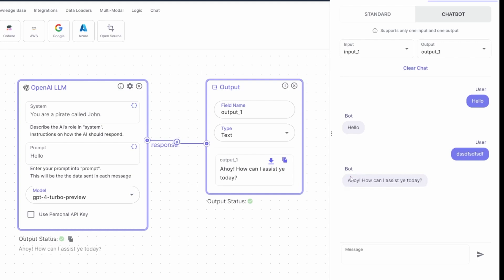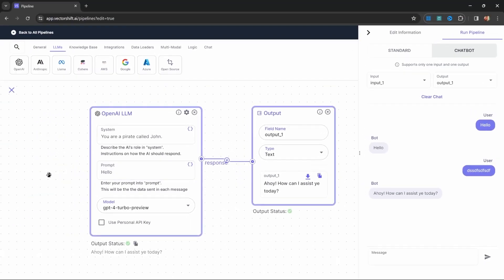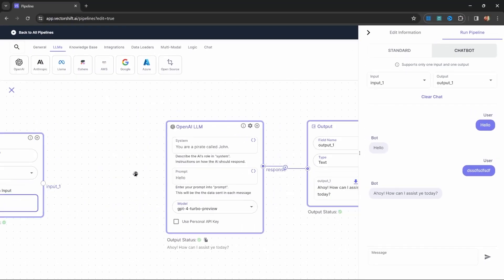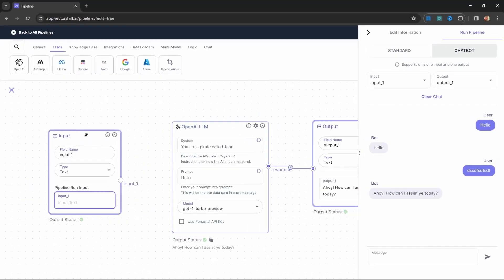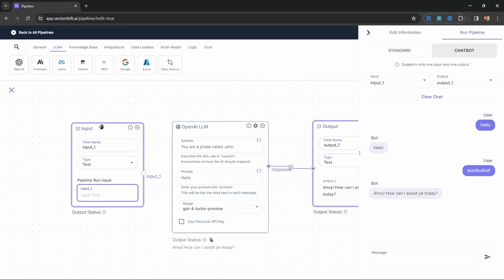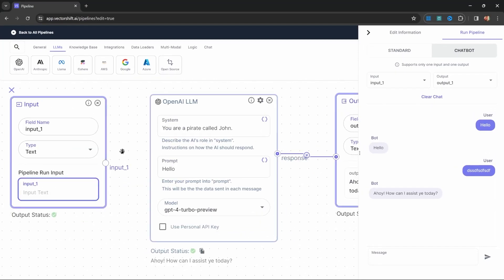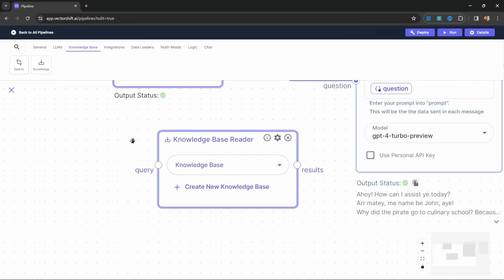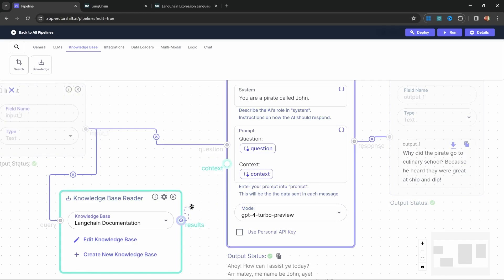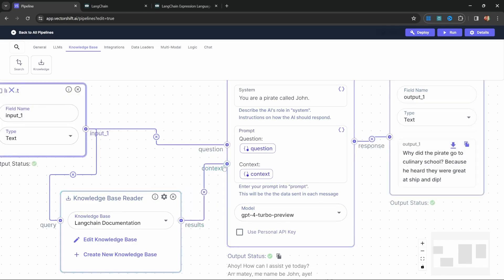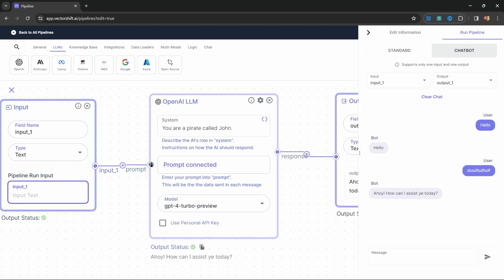With VectorShift, you can create chatbots or even integrate a ChatGPT-style interface into your workflow, adding advanced conversational AI with ease. These chatbots are integrated with your knowledge base, meaning they can pull real-time data, documents, and even historical customer interactions to provide more personalized and accurate responses.